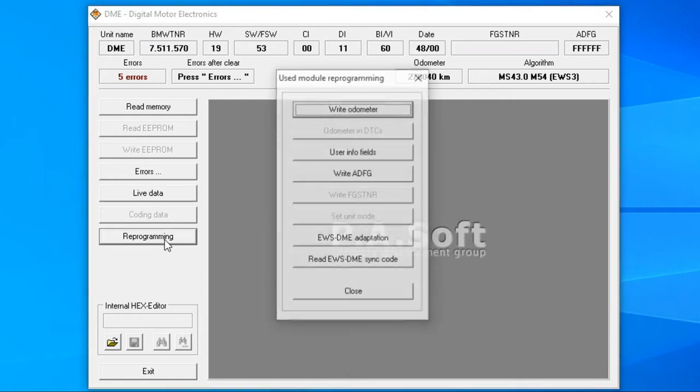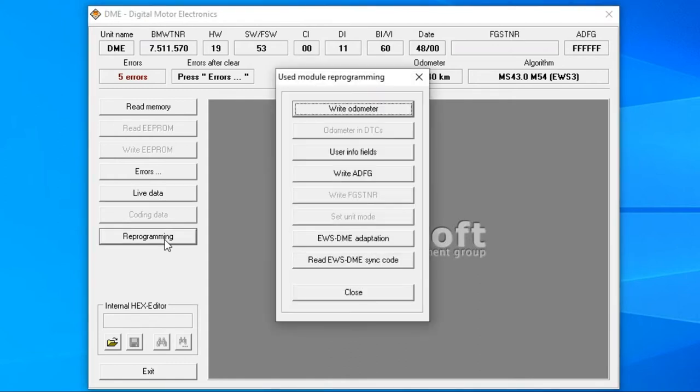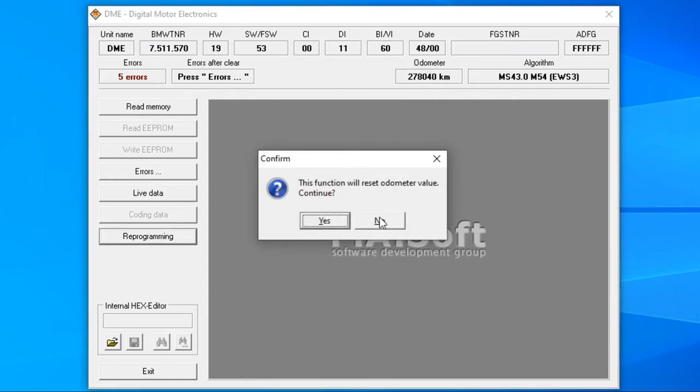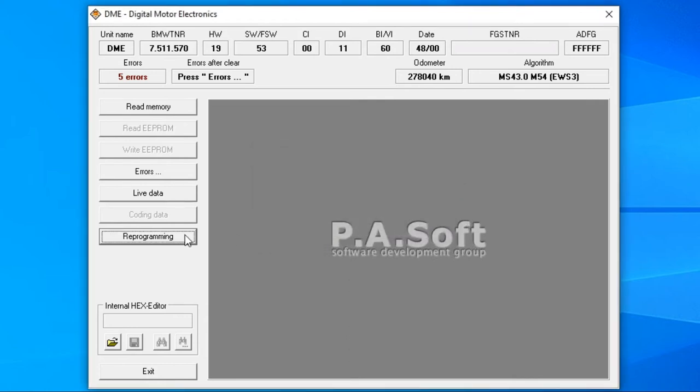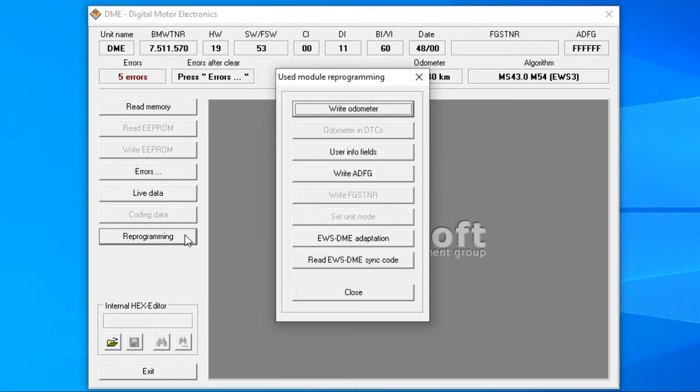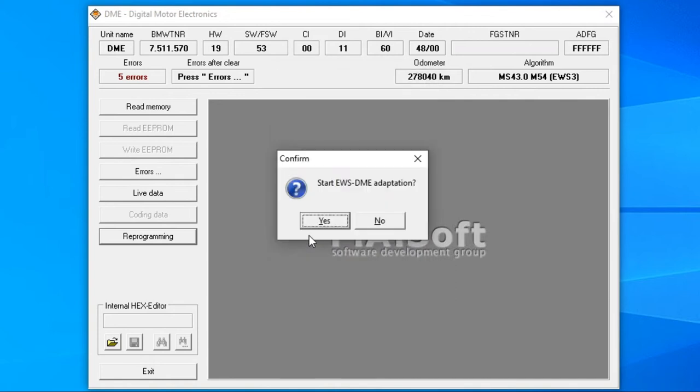Under reprogramming there are some special features like write odometer, which I'm not going to be testing right now, and apparently you can do the EWS DME adaptation if they've gone out of sync. But I'm going to stick to the don't fix if it's not broken rule and leave that alone.